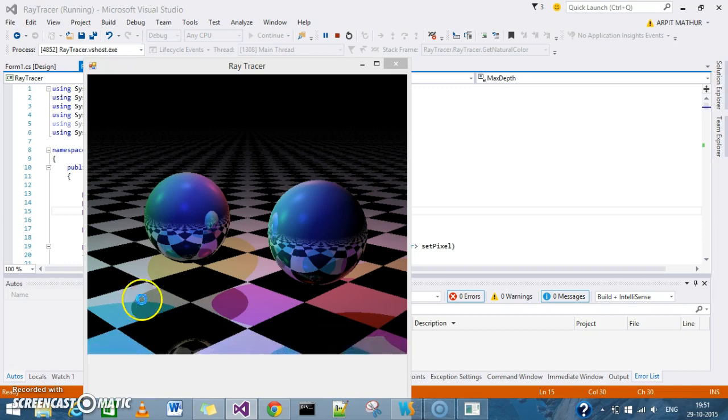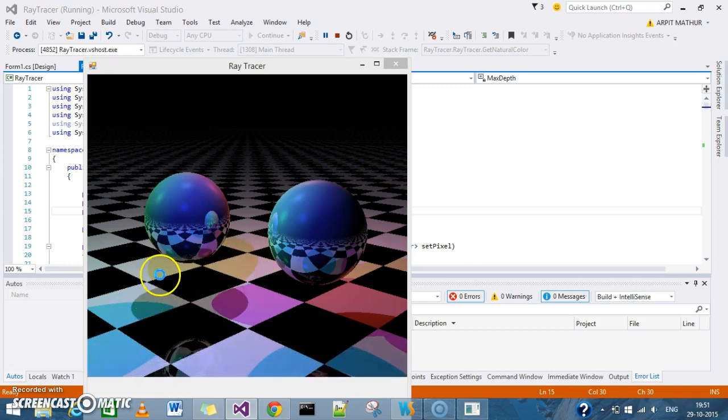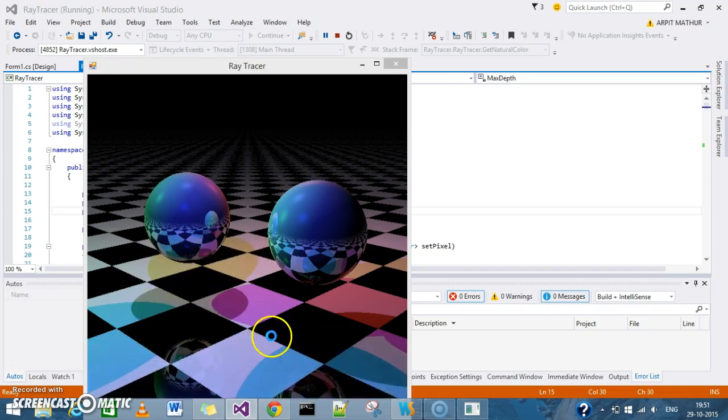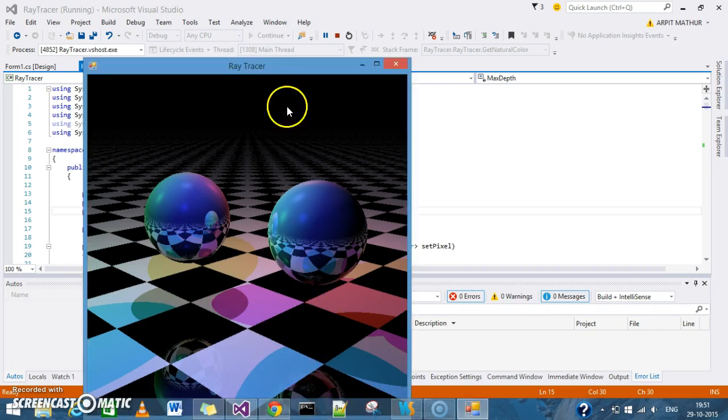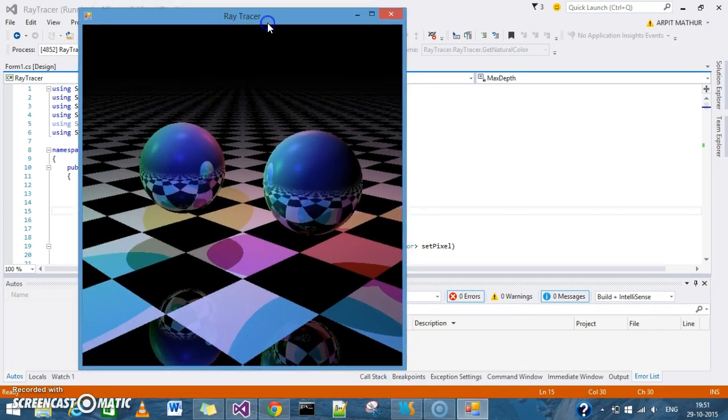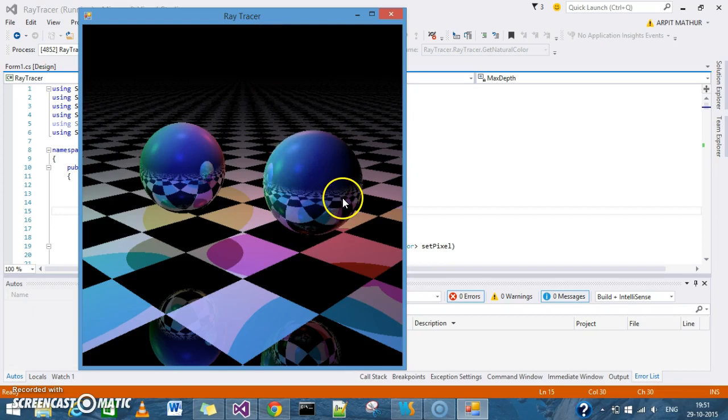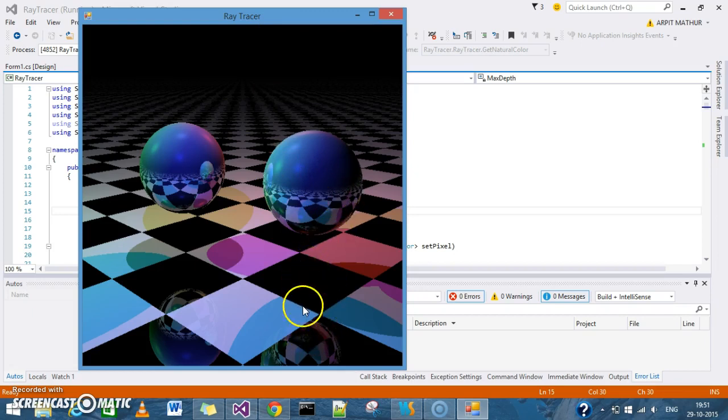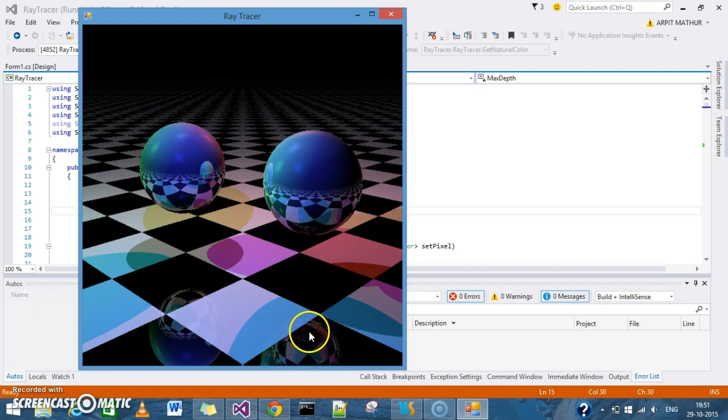You can also see the shadows as well as the reflections. You can see the reflection of the sphere on the plane and again the reflection of the plane on the reflected sphere.